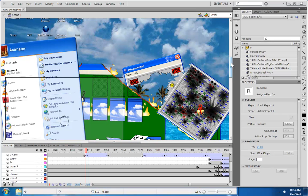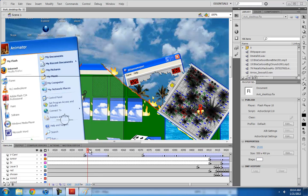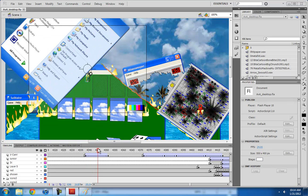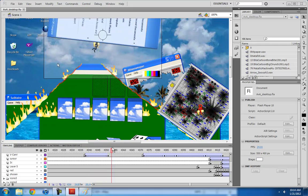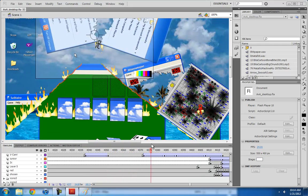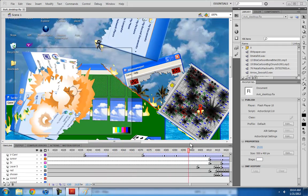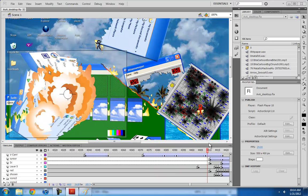Hey everyone, welcome back to another episode of Alan Becker Flash Tutorials. Today we're talking about how to make your screenshots explode.